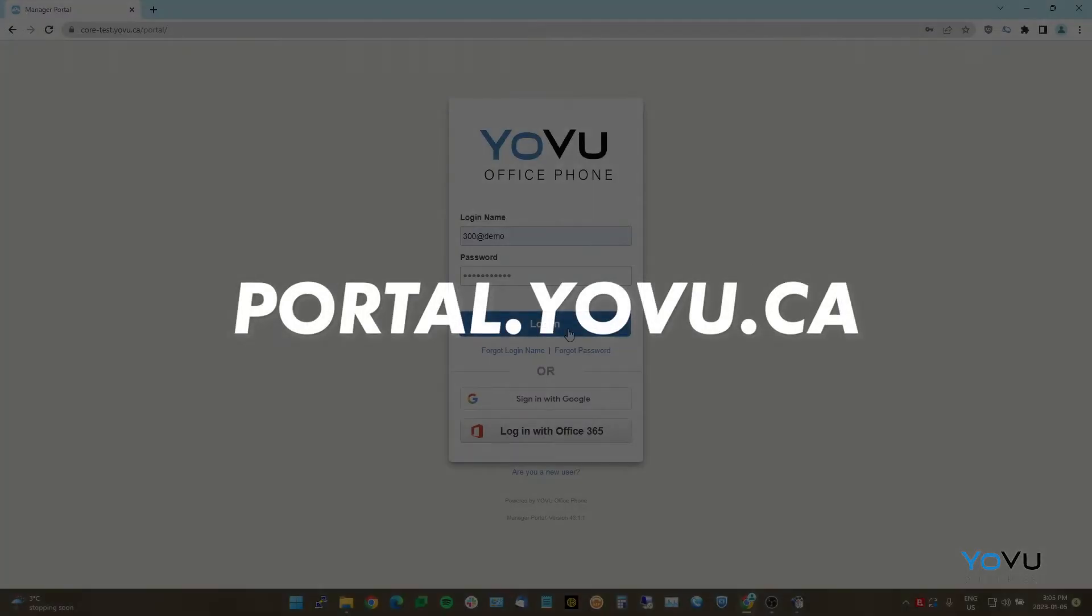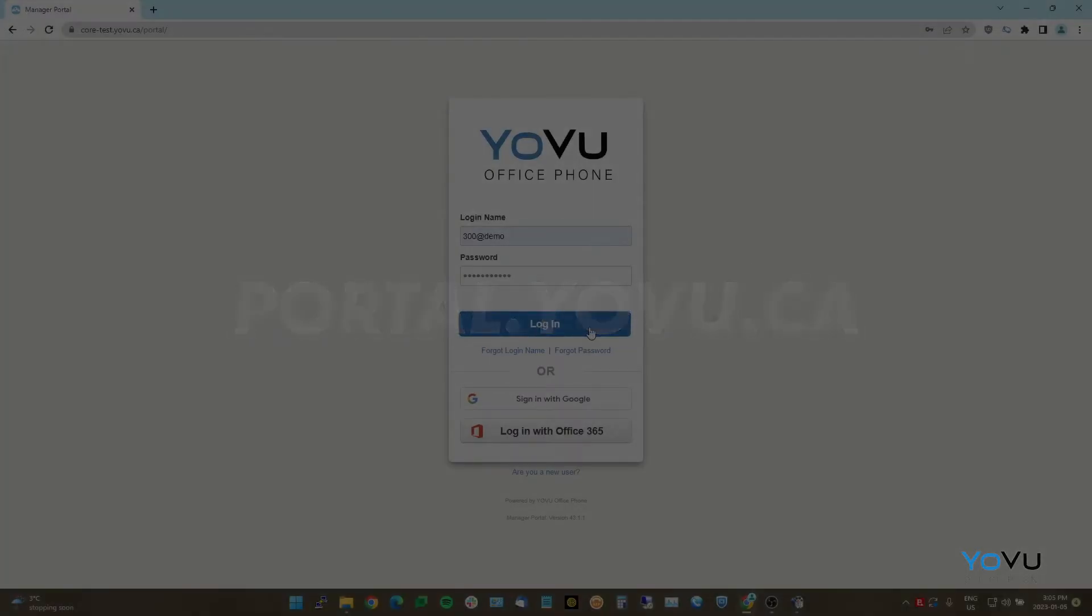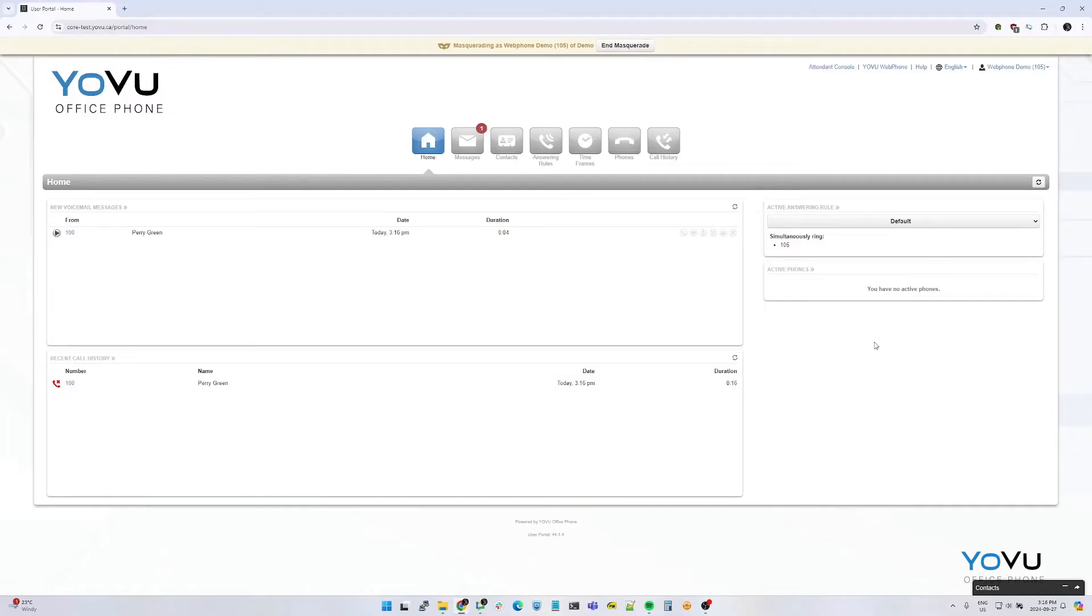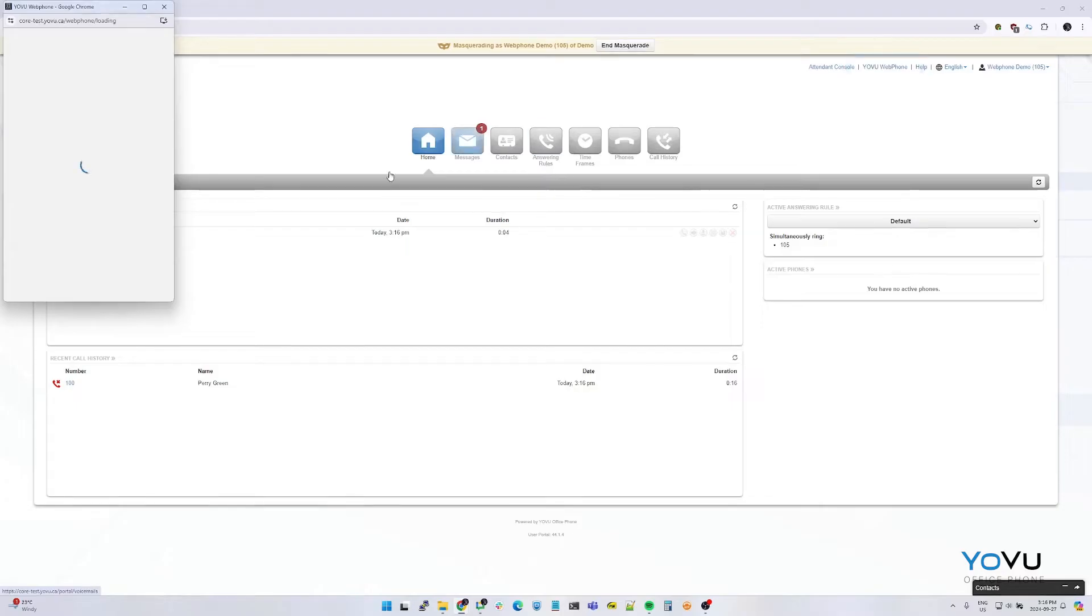This video will cover using the YoVu web phone to make and receive calls on your computer. Start by going to portal.yovu.ca at the top of your screen and select YoVu web phone.